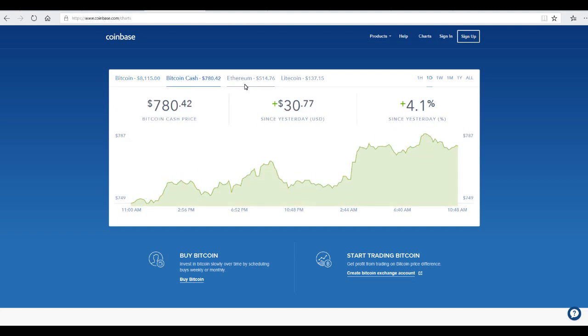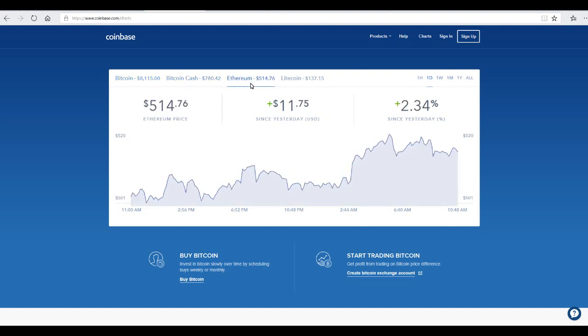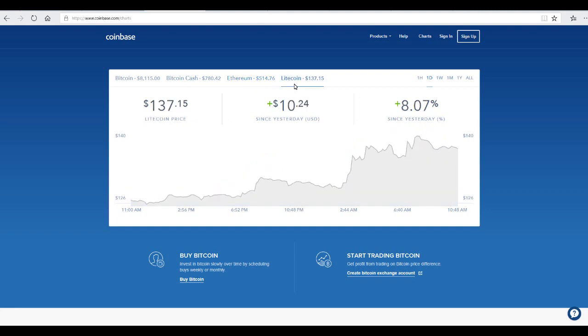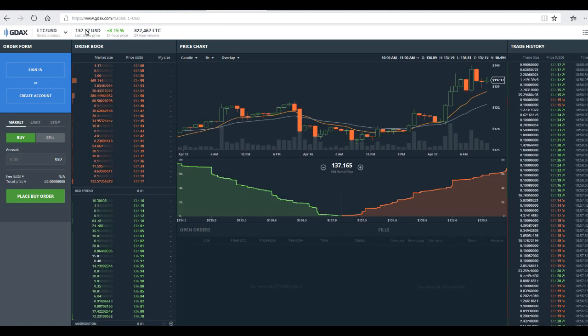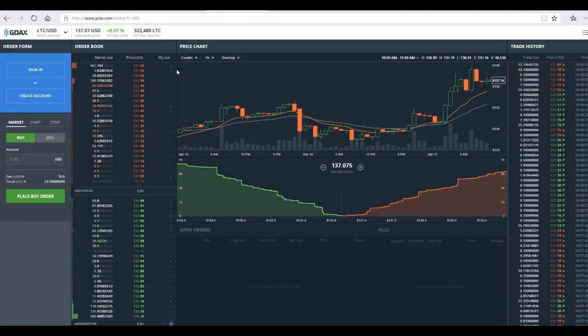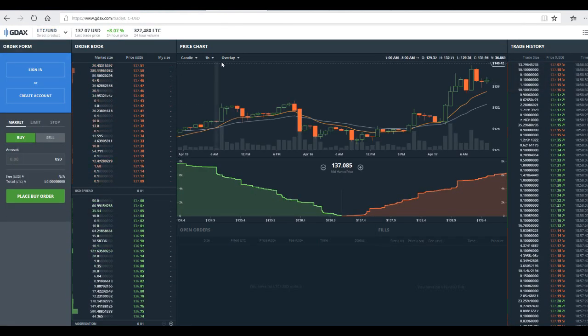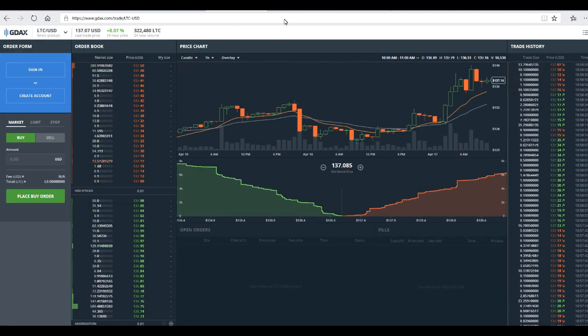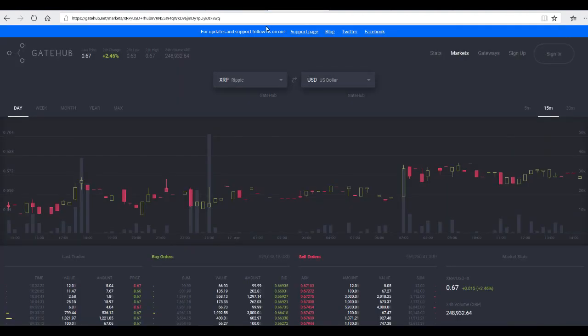Have Bitcoin Cash at $780. Ethereum $514. Litecoin so many good news that we have. We still trade and sell at the Coinbase on $137. We still look at GDAX. We have this $137 right now.